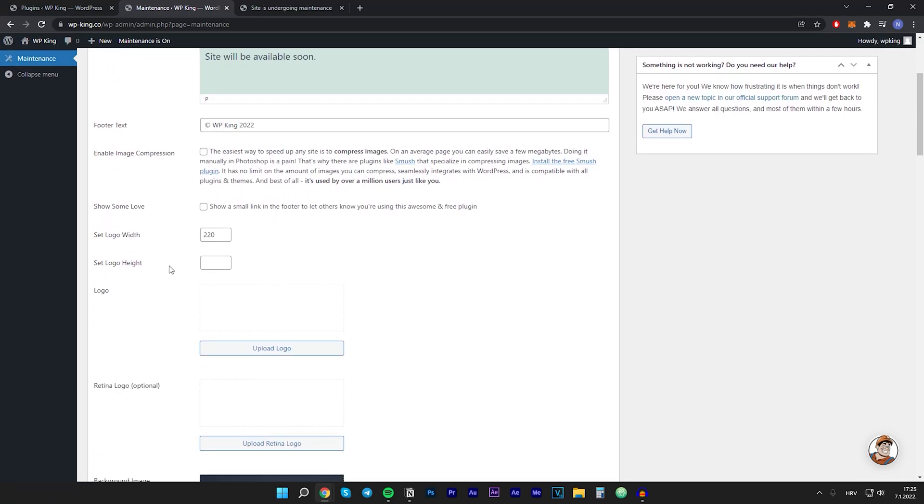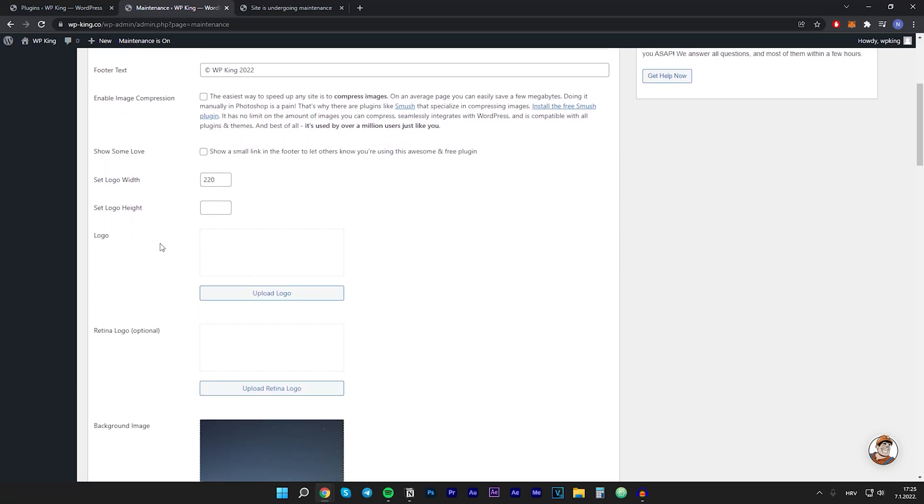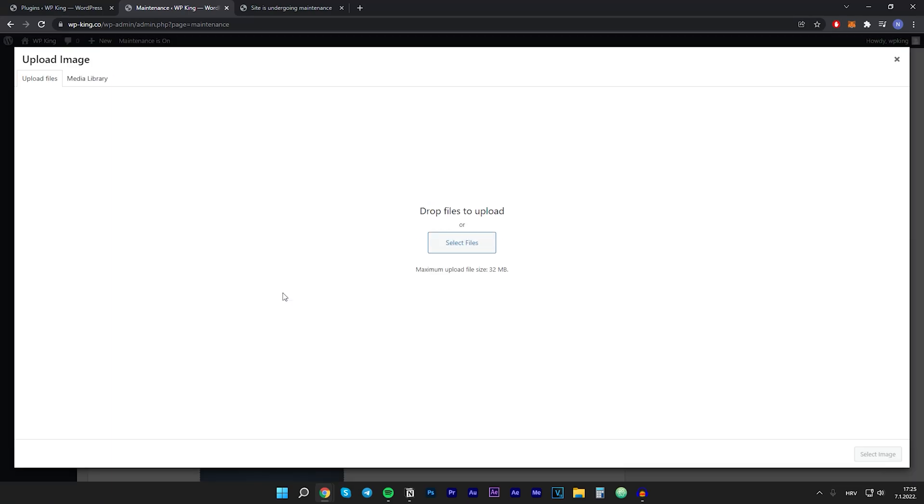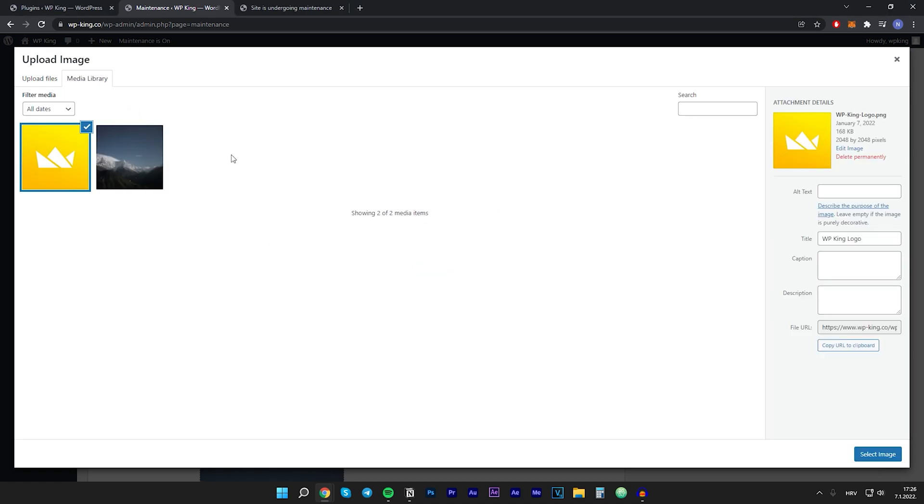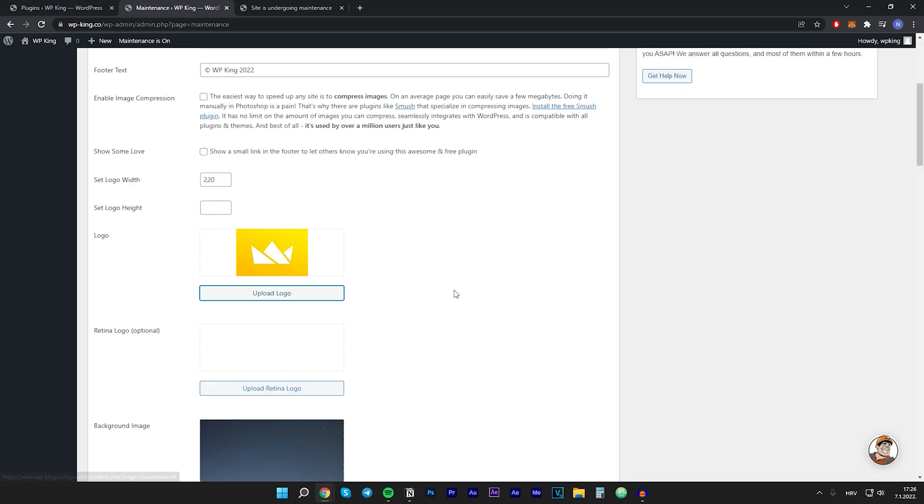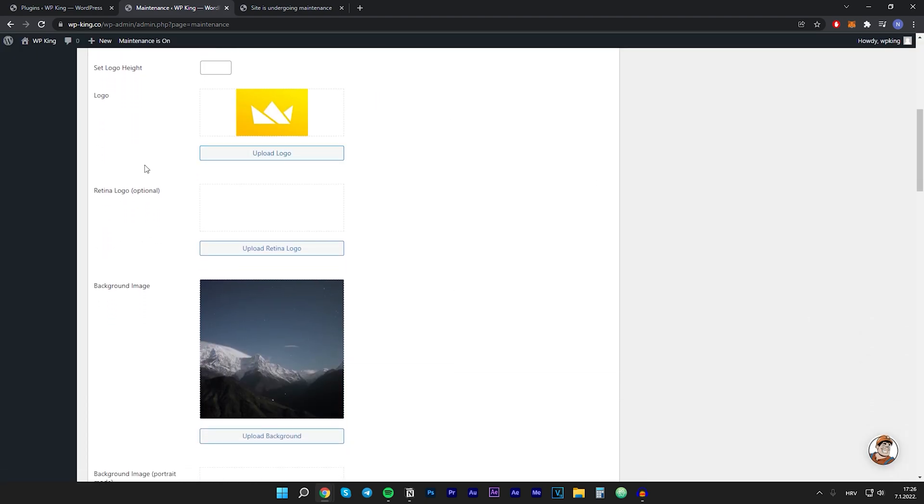Then if we scroll down we can see we can upload the logo. So let's click on upload logo. So let's click on select files and I will select my logo. So my logo is successfully uploaded. Let's click on select image. Then you can upload the retina logo if you want but I won't do this right now.